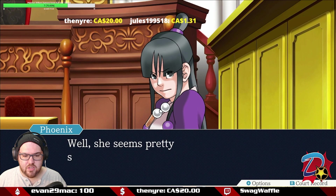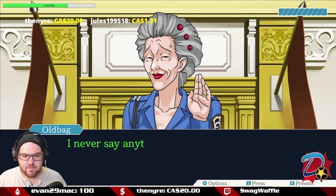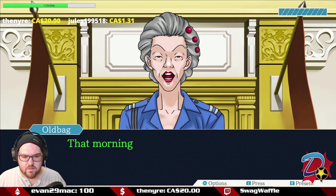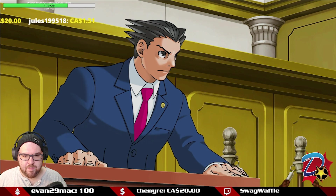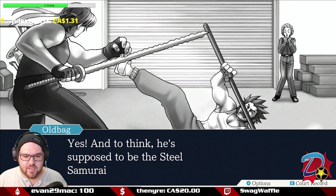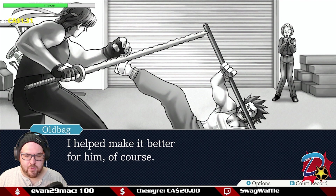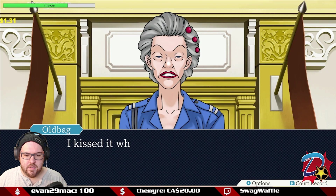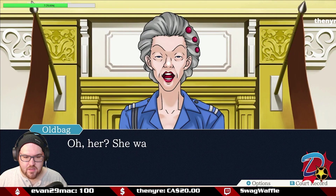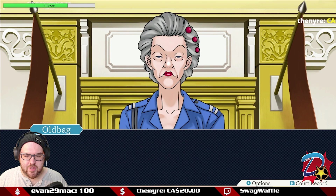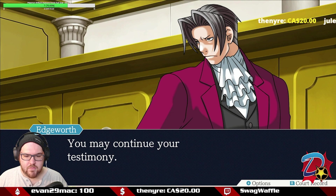The defense looks for contradictions in the photo. Pressing further: Oldbag confirms Powers sprained his ankle, and that she kissed it better. She also mentions the production assistant was cleaning backdrops and didn't know about Powers' ankle injury. Powers wasn't so badly injured that he couldn't walk; he just went to his dressing room to rest after lunch.